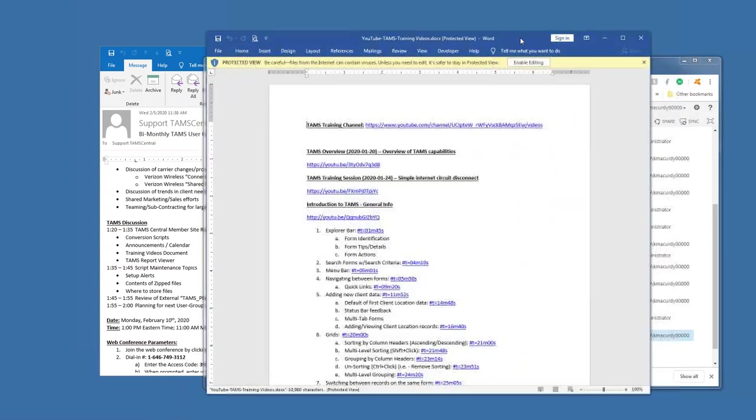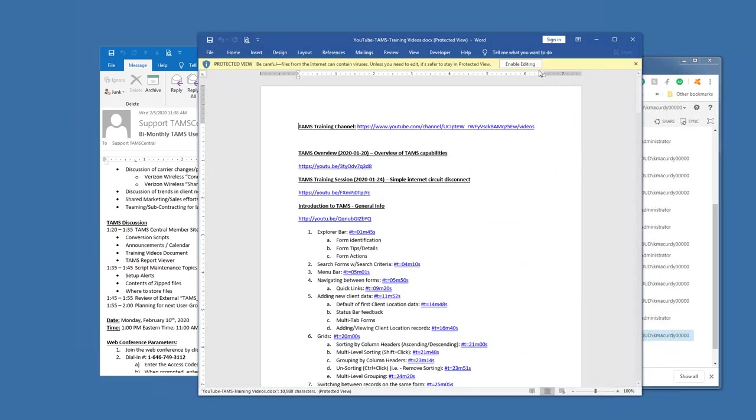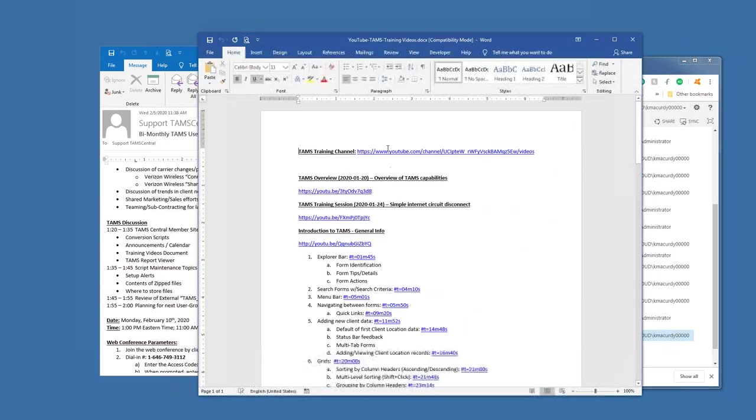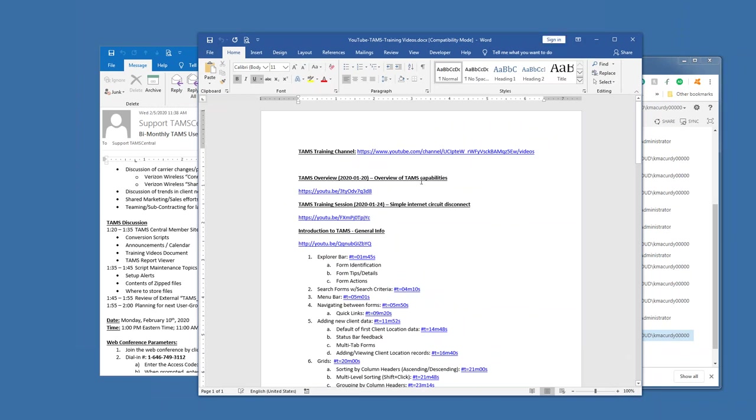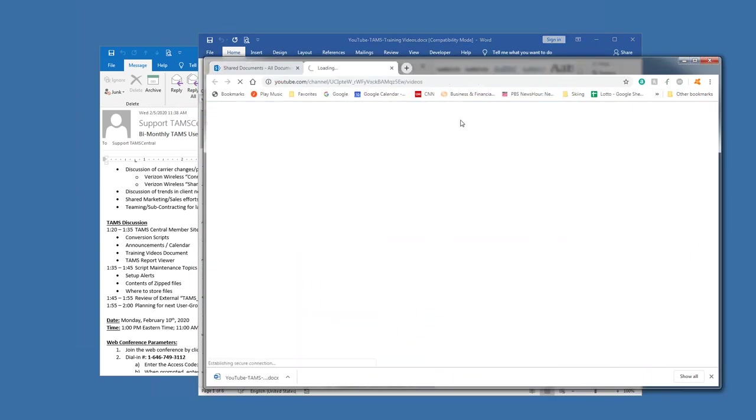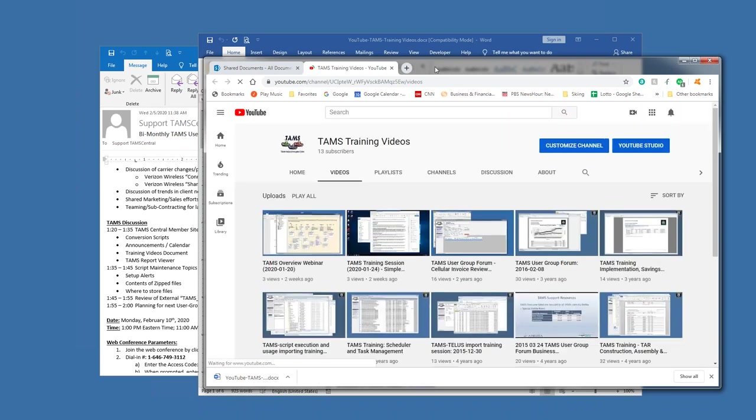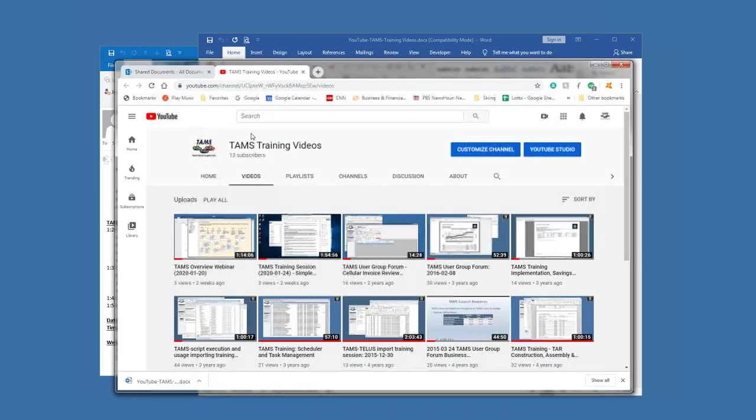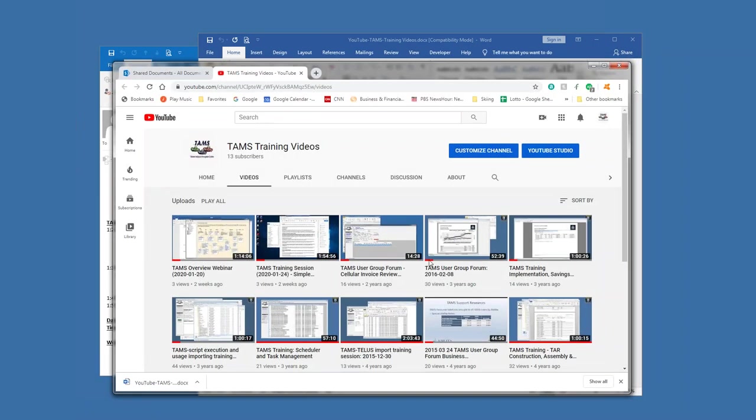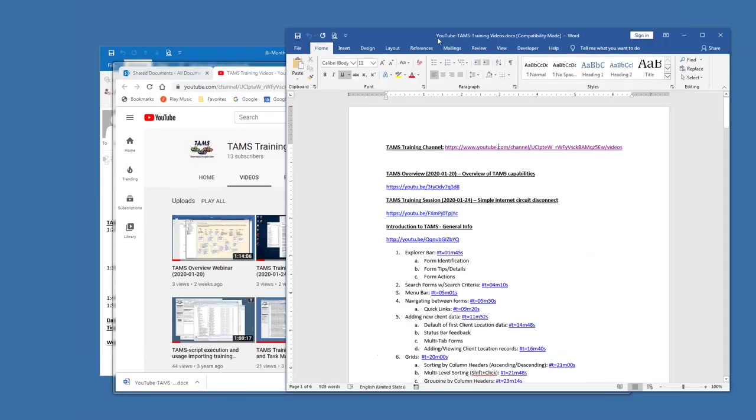So in here is a series of, well, first of all, there's a main YouTube channel, which is the TAMS training channel. So that document will take you right to the YouTube channel. And then within that channel are a series of training videos.